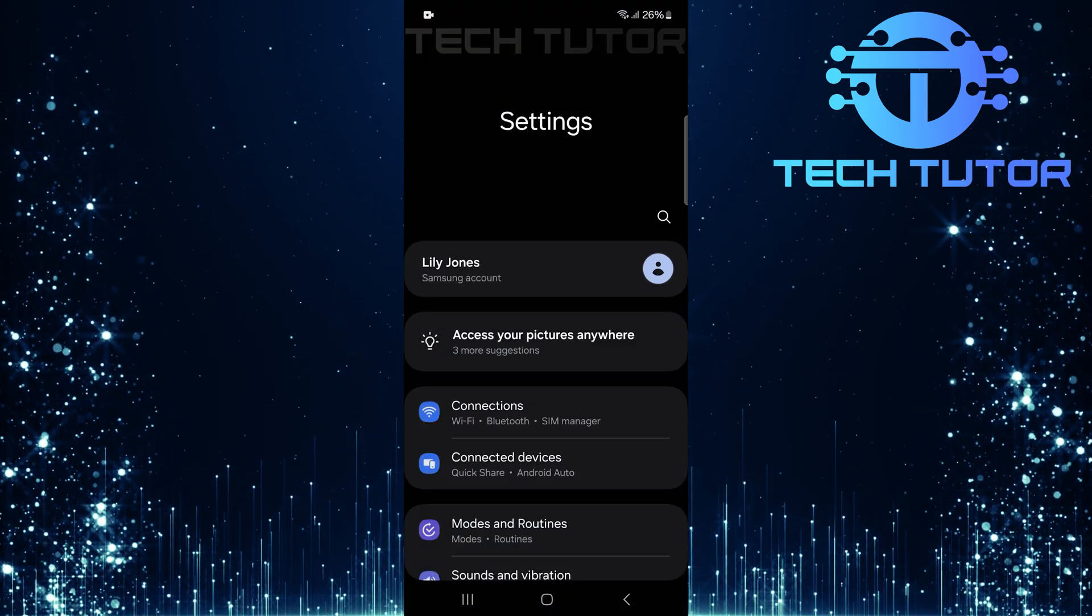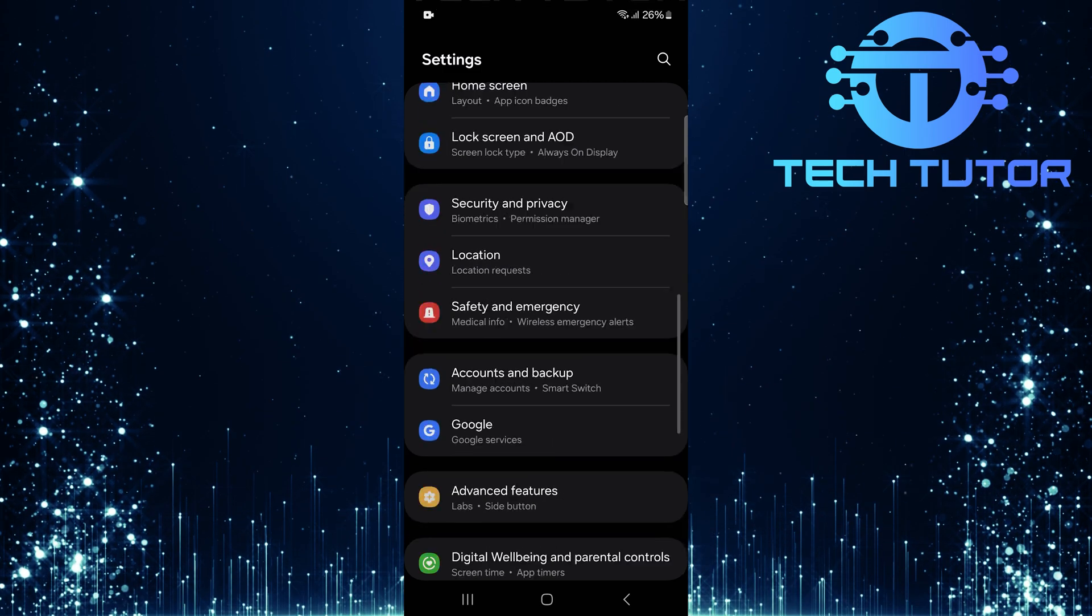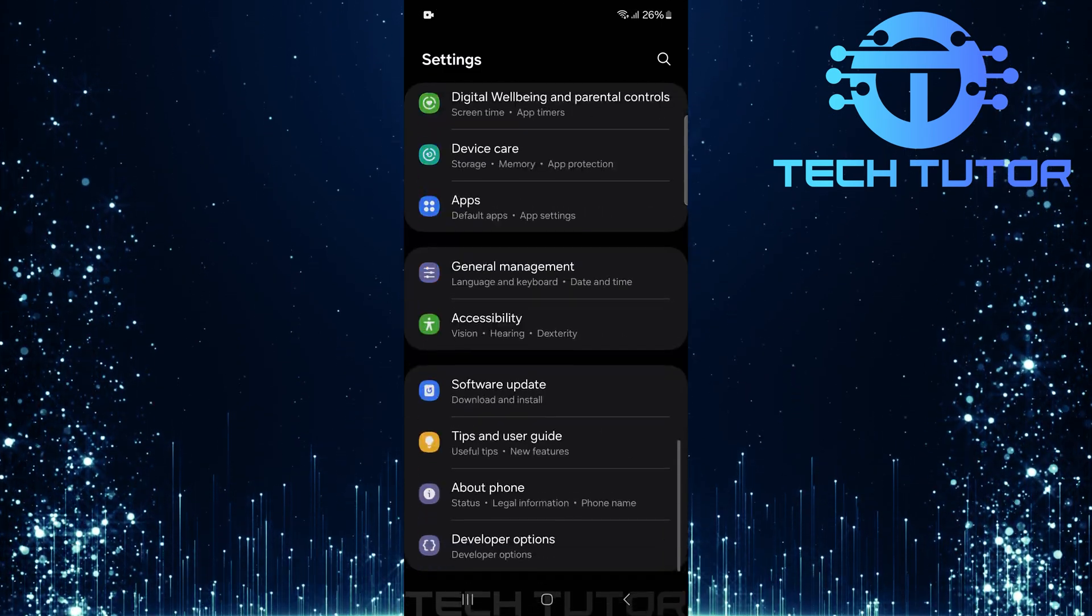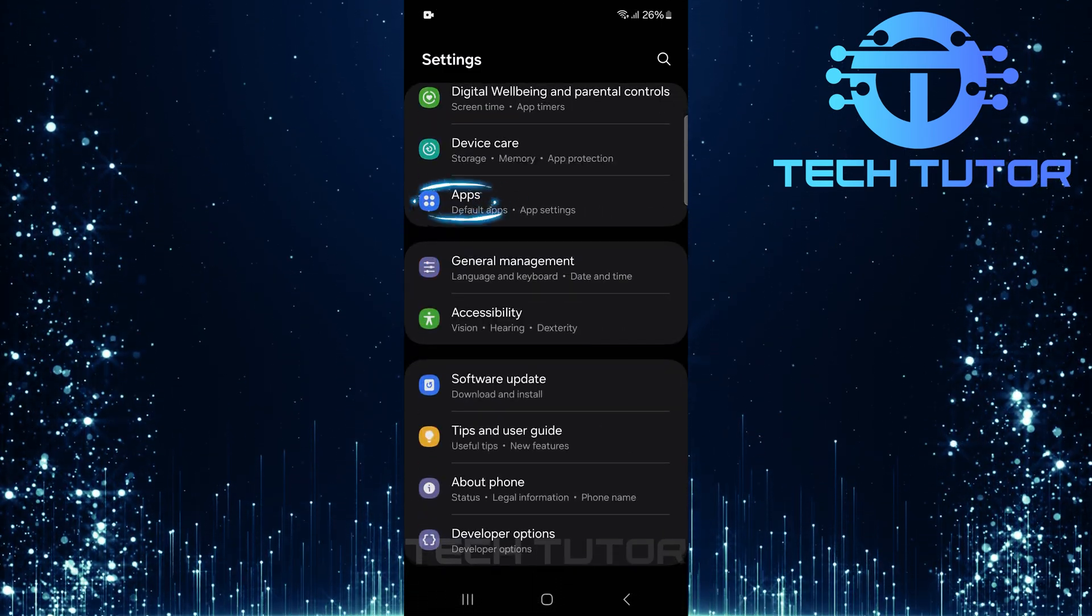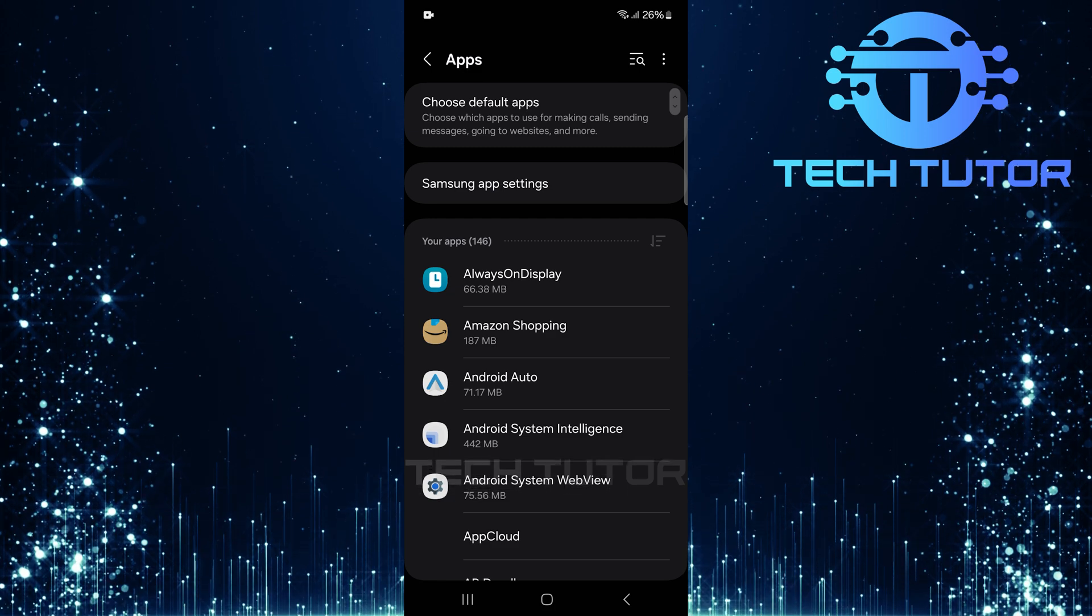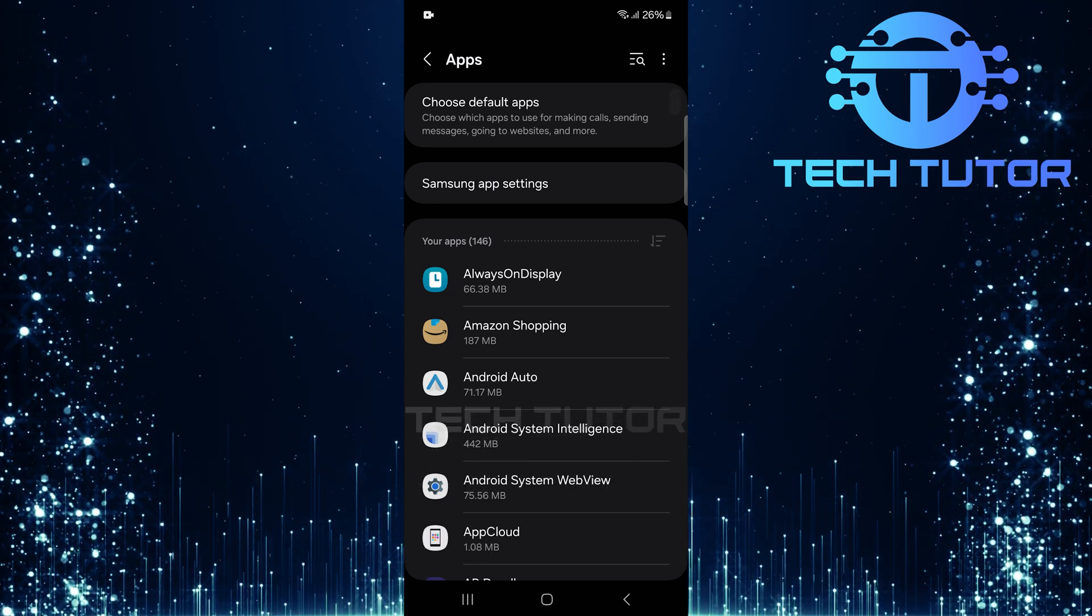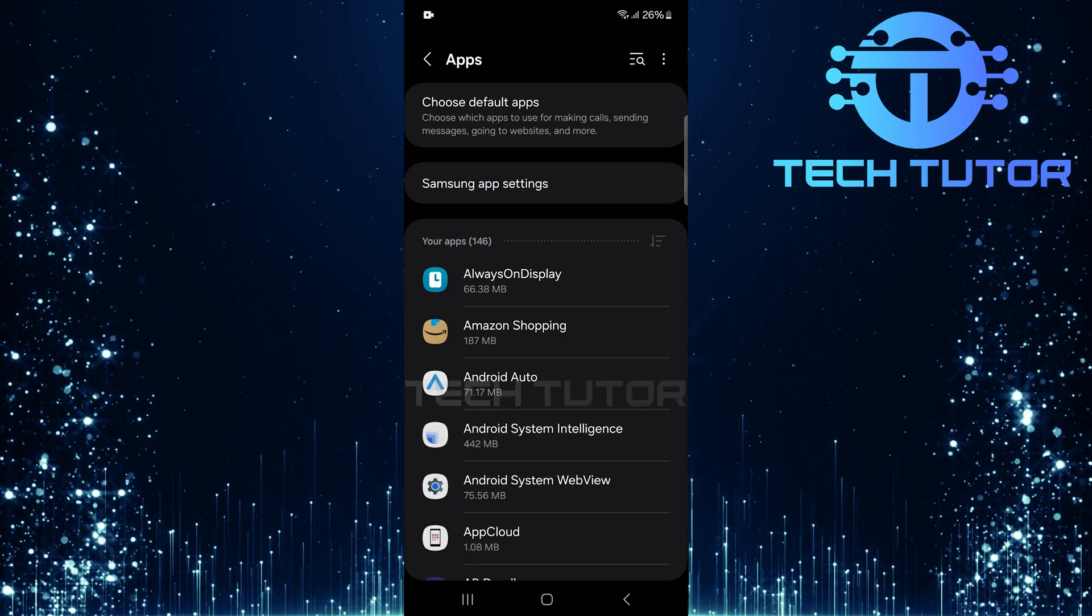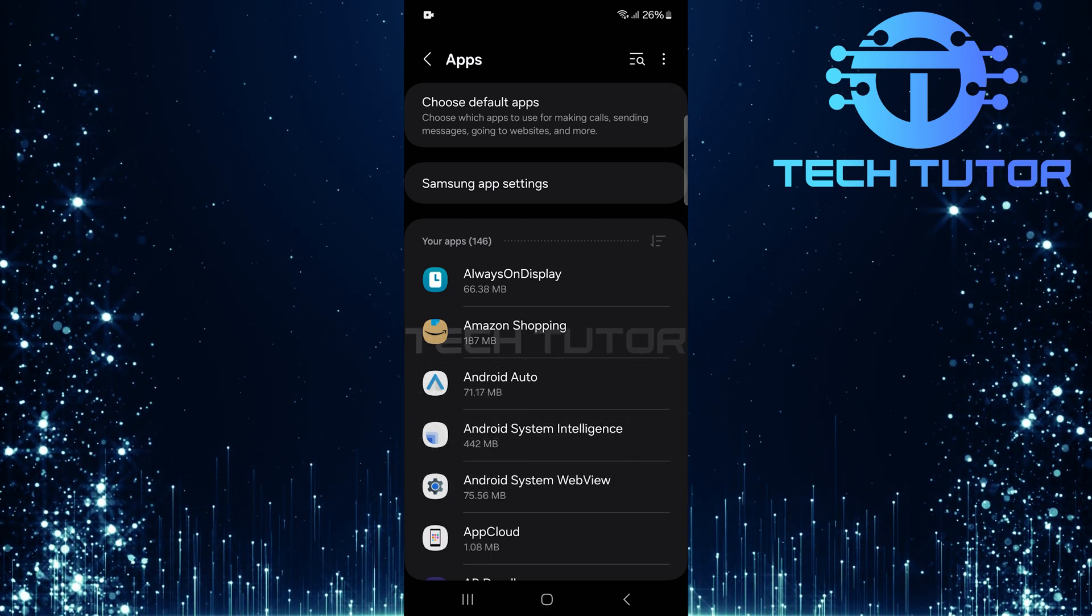Once you're in the settings menu, scroll down until you see apps. Go ahead and tap on apps. This section manages all applications installed on your device, including WhatsApp.